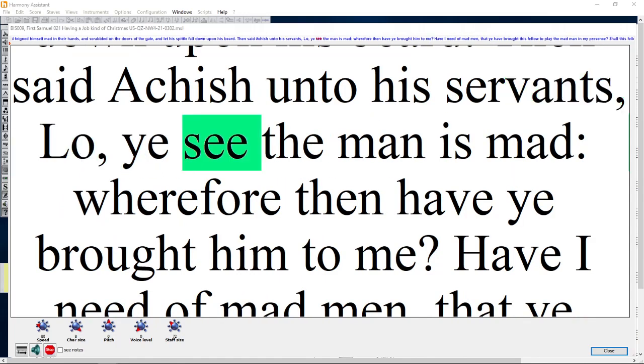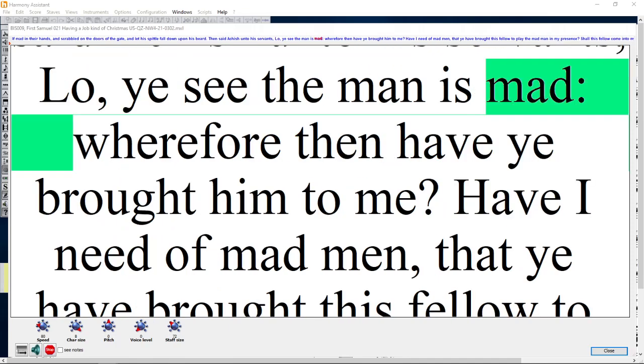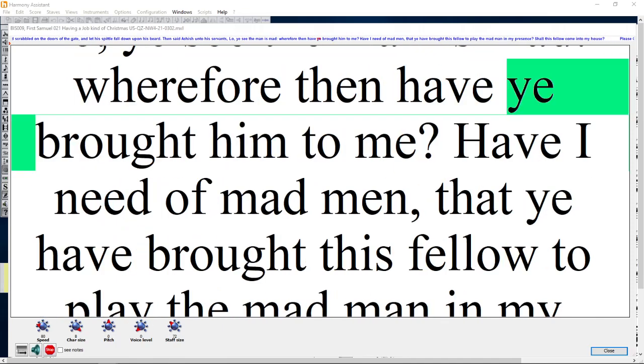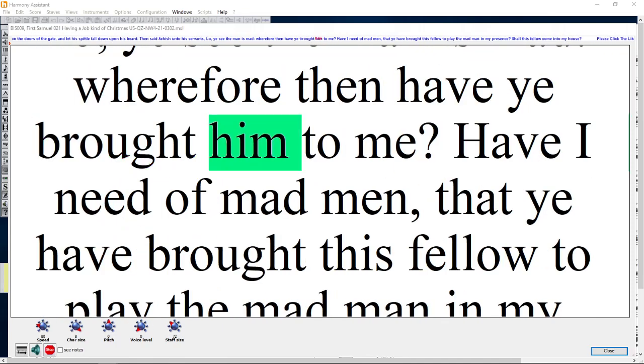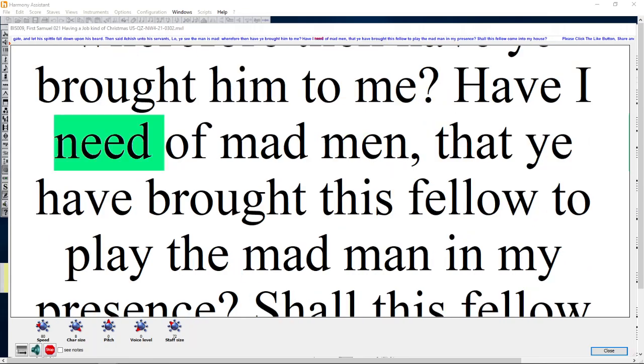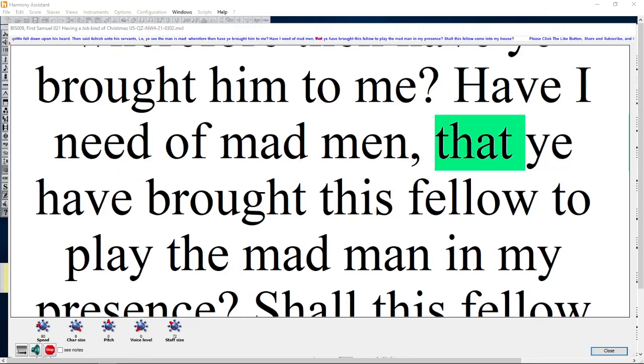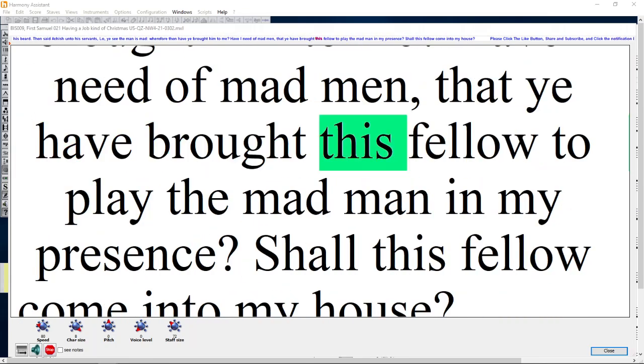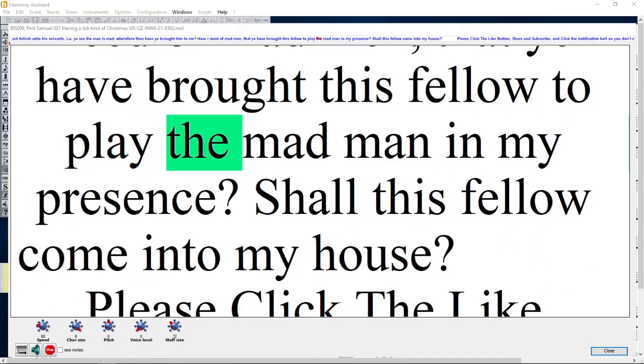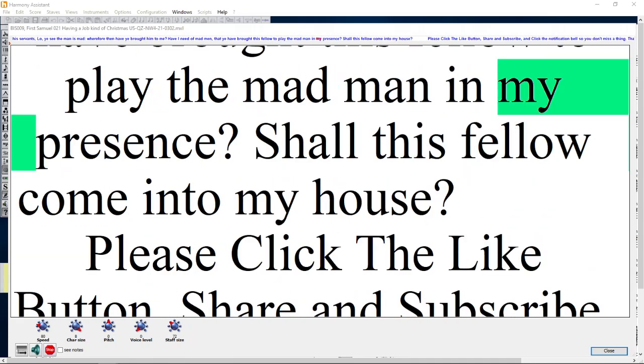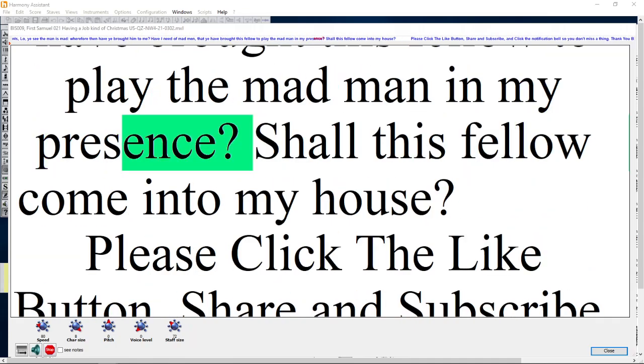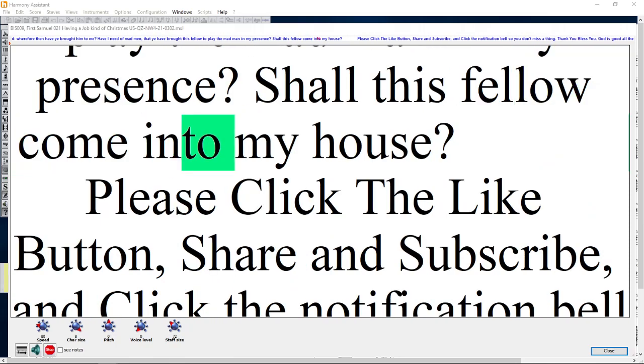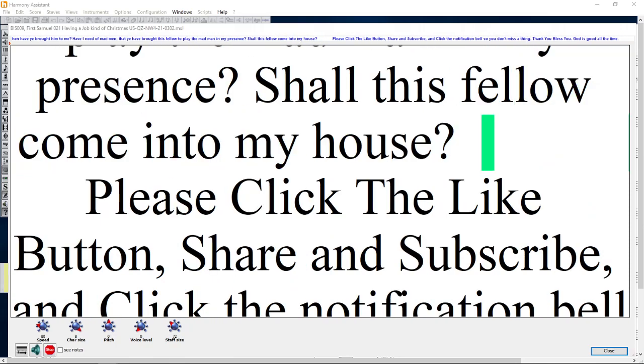Then said Achish unto his servants, Lo, ye see the man is mad. Wherefore then have ye brought him to me? Have I need of madmen, that ye have brought this fellow to play the madman in my presence? Shall this fellow come into my house?